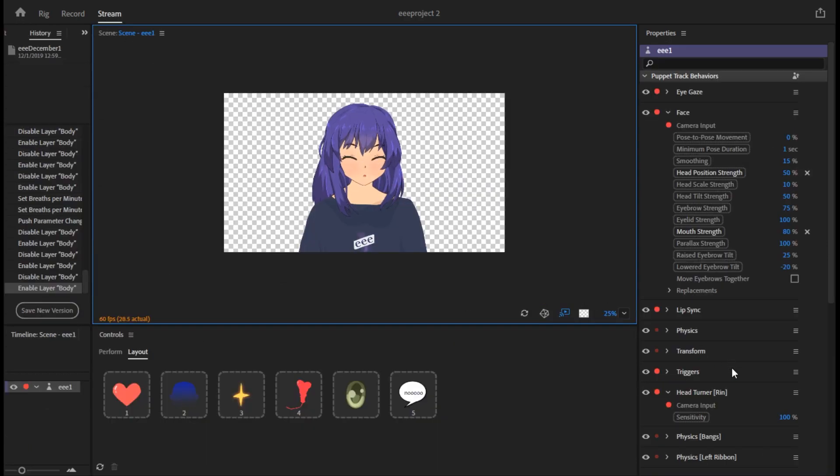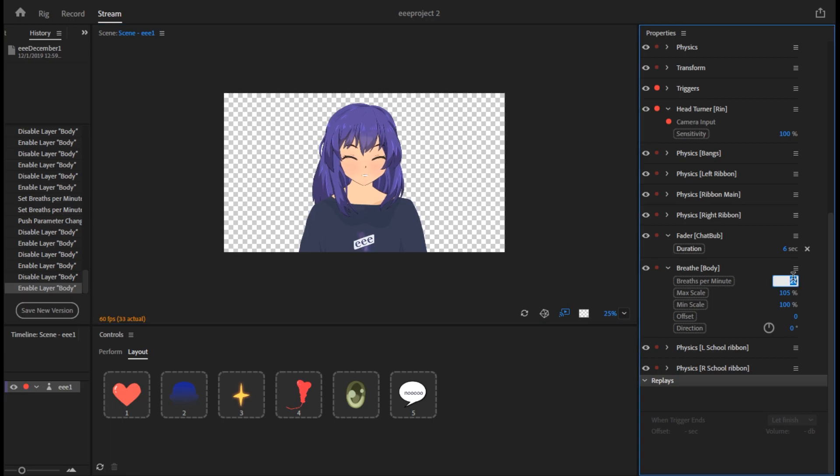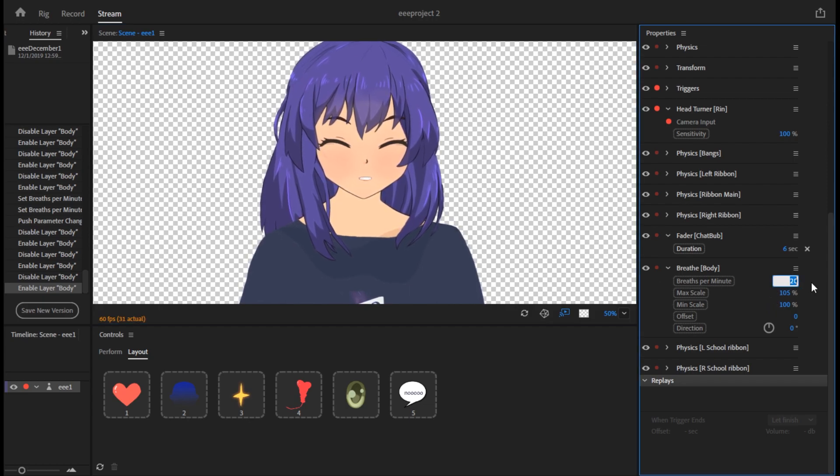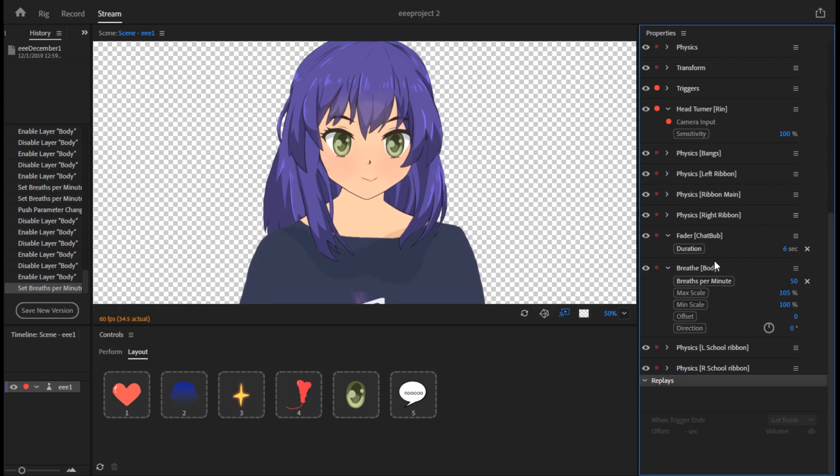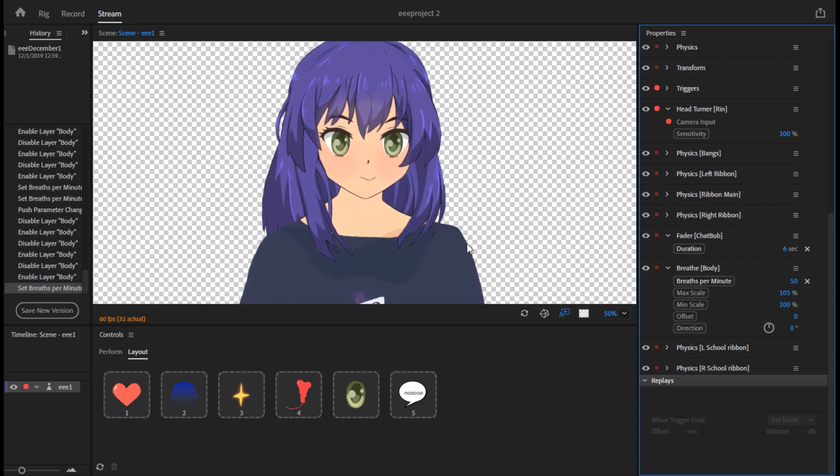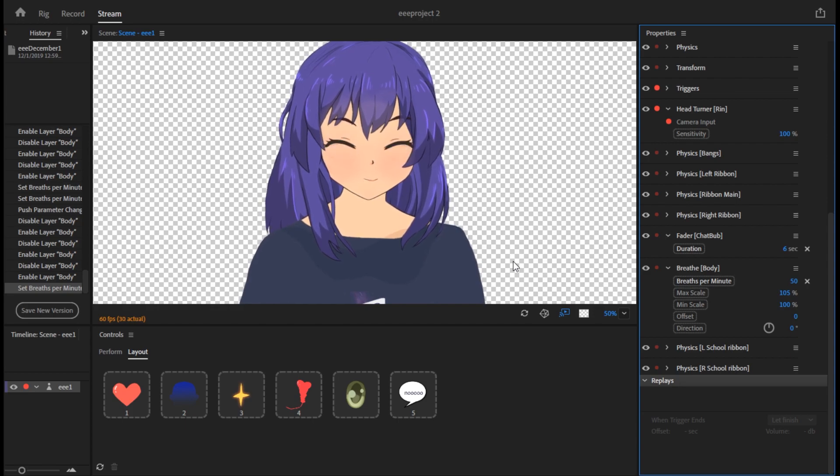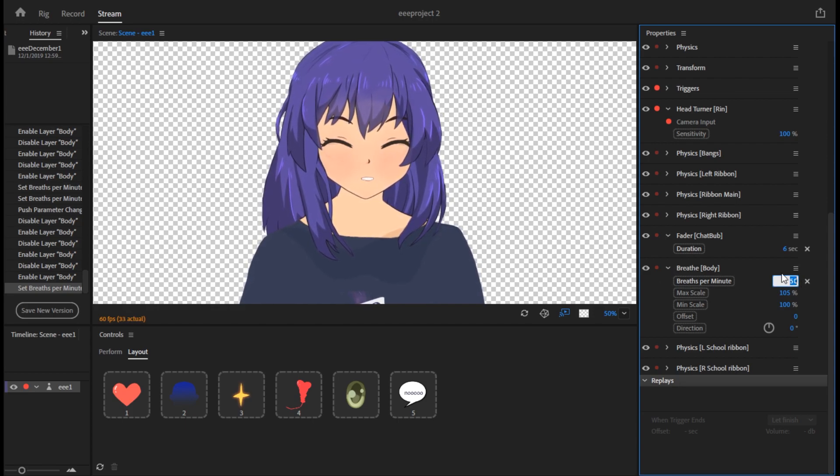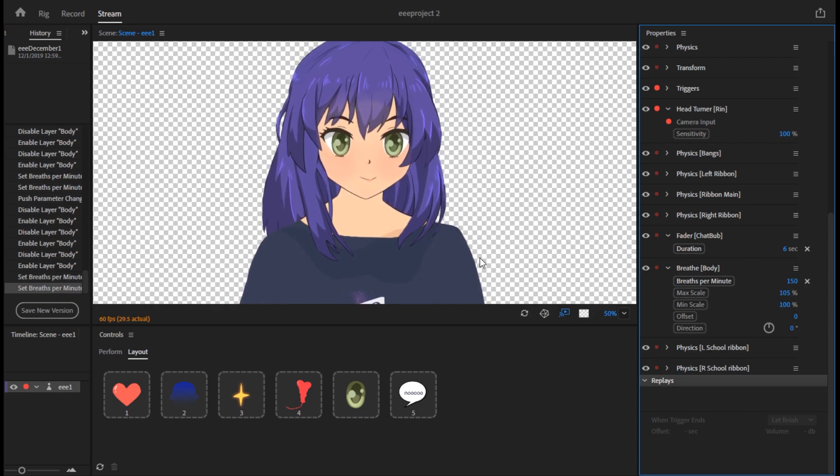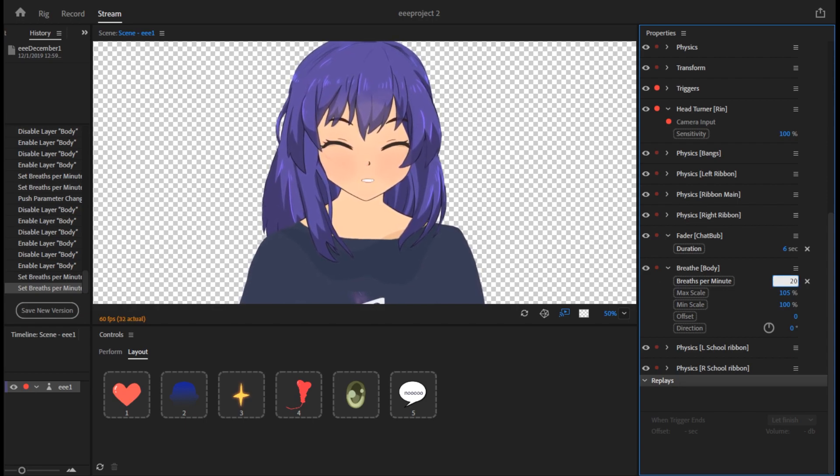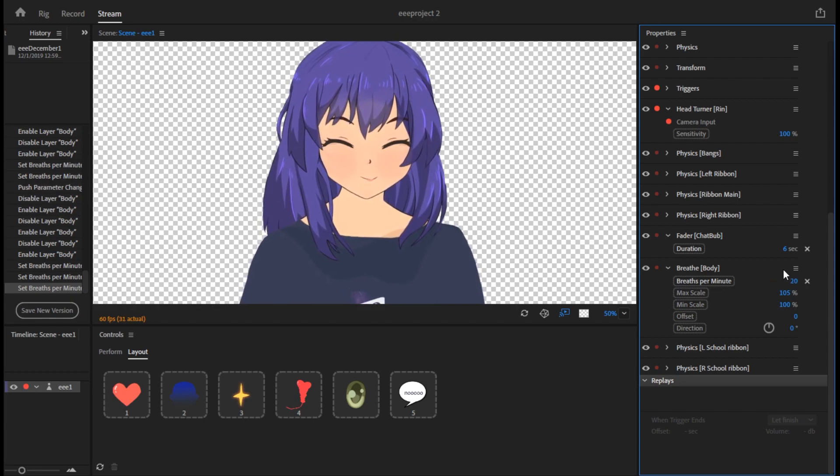So here in stream, if I go to the breathe settings over here, I can change, for example, and let me zoom in on my puppet just a smidge. I can change the breaths per minute, say 50. Now she's breathing much faster, see that. Or I can go really fast, let's say 150. Now she's hyperventilating basically. But I like a nice kind of calm 20. I'll set it back to that.